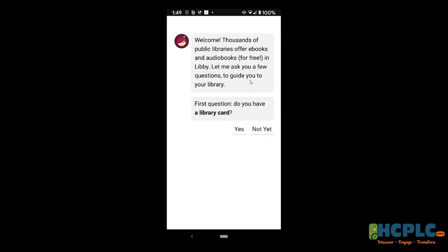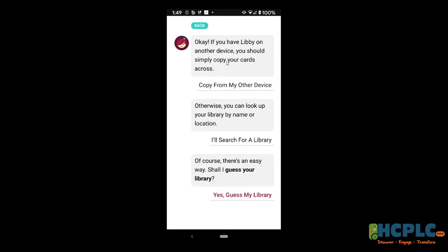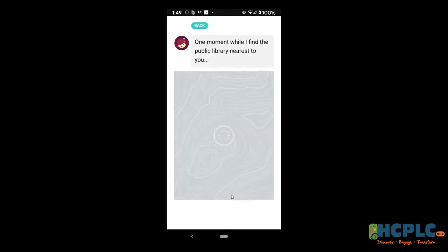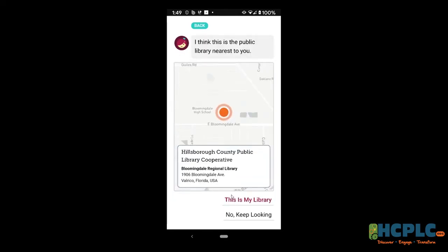There's a little bit of setup you have to go through here, but it's not a big deal. Libby does a really good job of walking you through step by step. It asks: do you have a library card? I'm going to say yes. It then offers to search for a library or guess your library. I'll let Libby guess — it's based on my location. It says the Hillsborough County Public Library Cooperative Bloomingdale Regional Library. I'm going to say yes, this is my library.